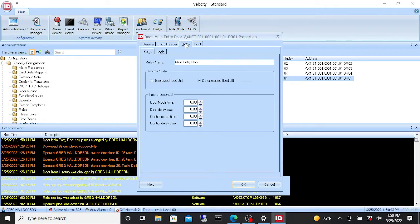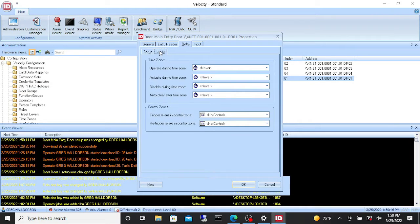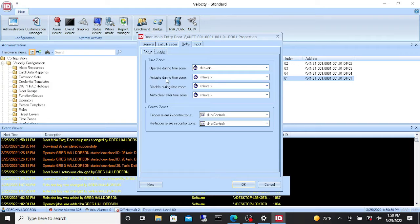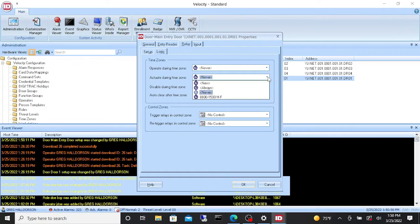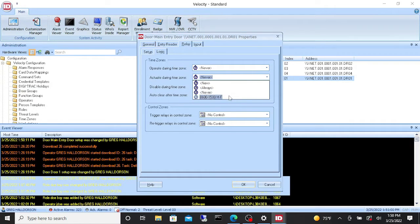We're going to go to relay and then we're going to go to logic. In here we want to set it so that it actuates during a time zone. Currently it's set up for never. If we click the drop down menu, it gives us a choice of all the time zones that we currently have built in our system.